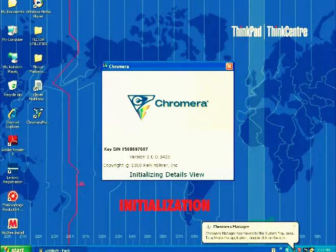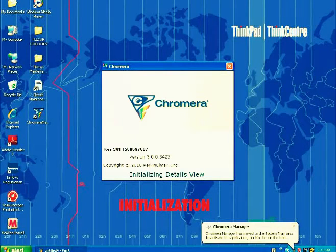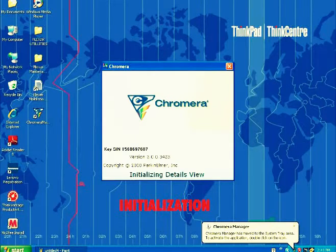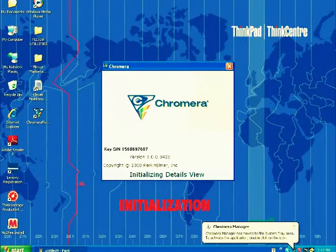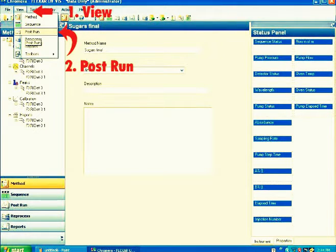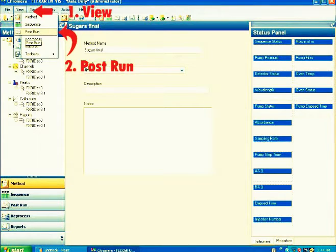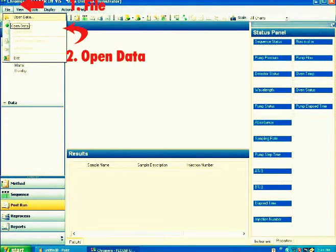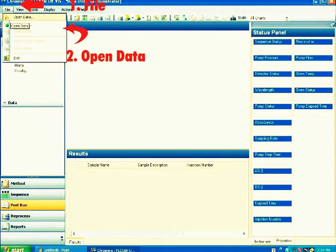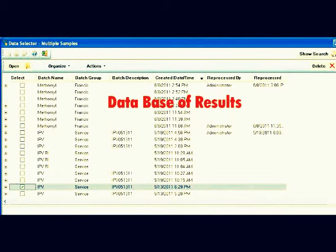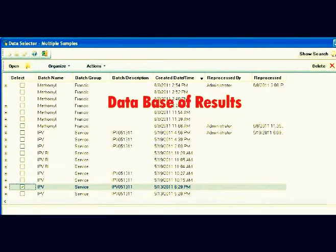A box will appear showing initialization of the details view. Once it opens, from the Control menu again, click View. Under this, click Post Run. Now you can access the result chromatogram. Just click the File menu, click Open Data. You can now see the data saved of your sample. Just click the item and it will automatically open the result data.